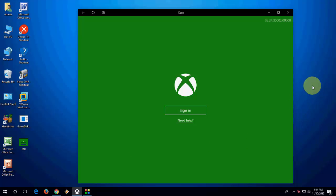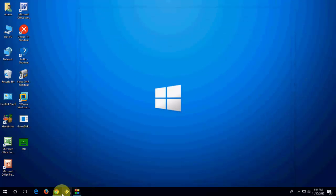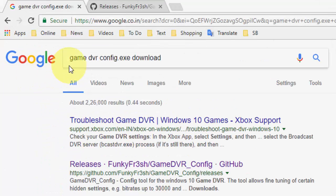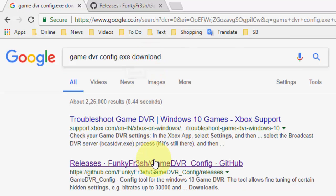If you go into it deeply, it will take a lot of time to research this topic. I'll show you the simple and easy way. Open any browser on your PC and in Google just type 'GameDVRConfig.exe file download', then search for it.